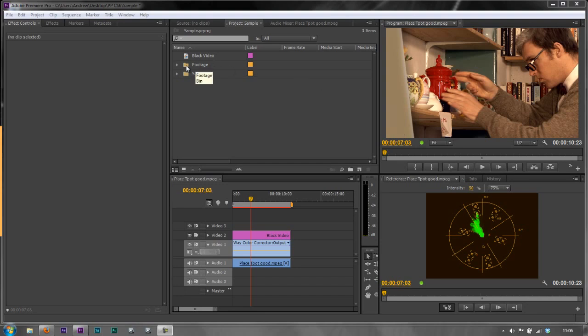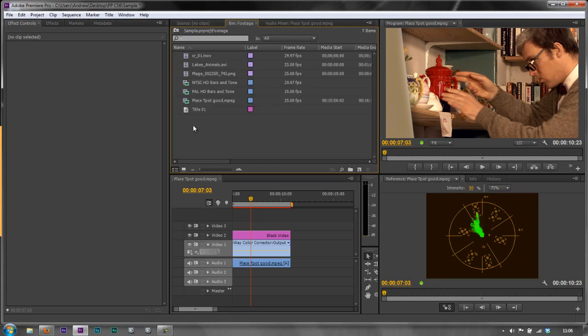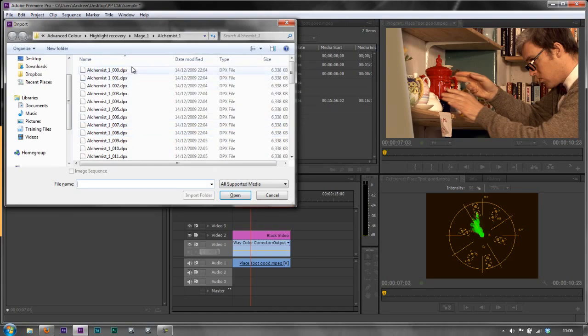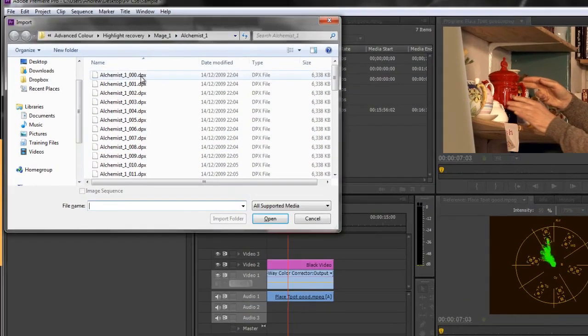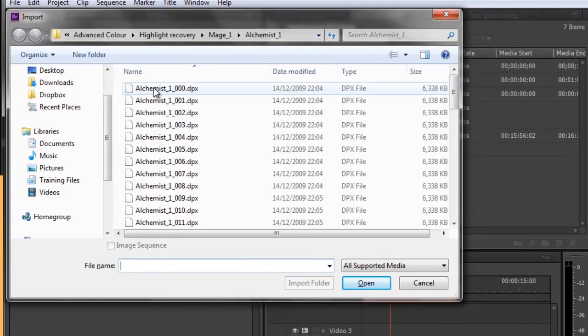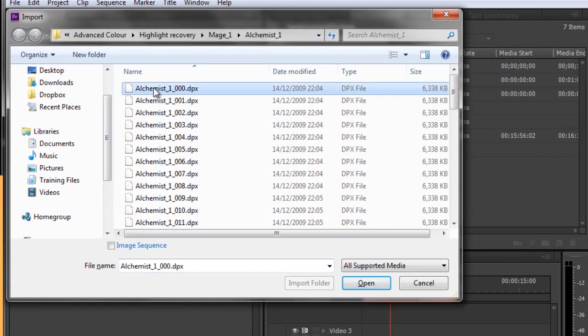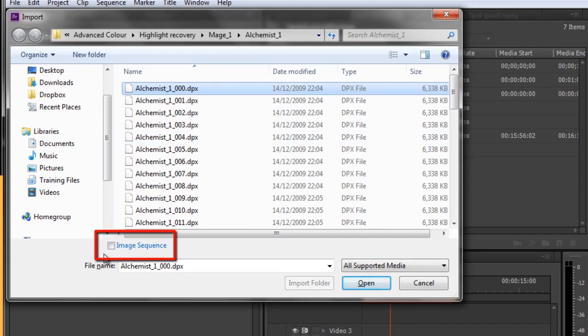I want to bring it into my footage folder, so I'm going to Control on PC, Command on Mac, double-click to open that folder. Then I'm just going to do Control-I or Command-I to open the importer. Here is my piece of footage. This is courtesy of Adobe and it's a DPX image sequence. Notice at the bottom you have a checkbox that says image sequence.